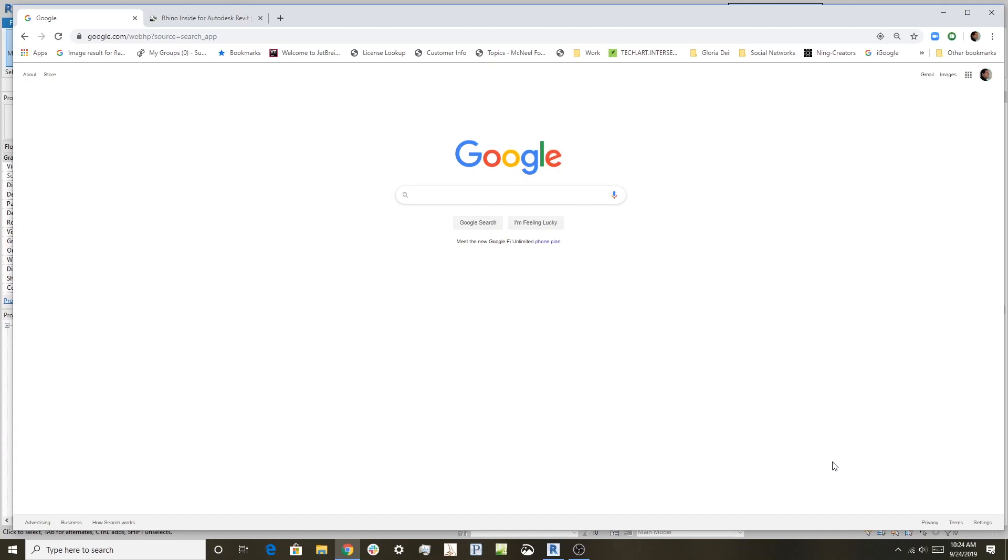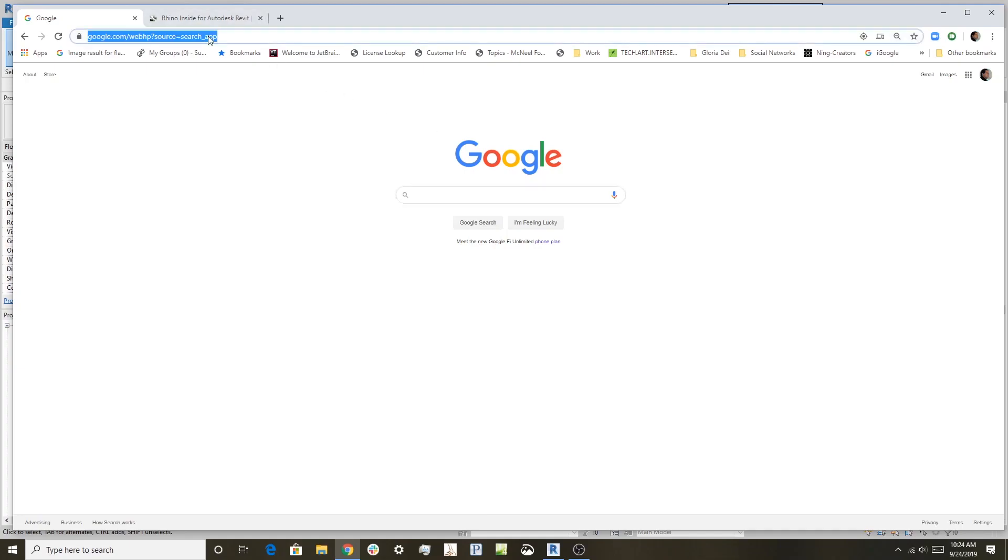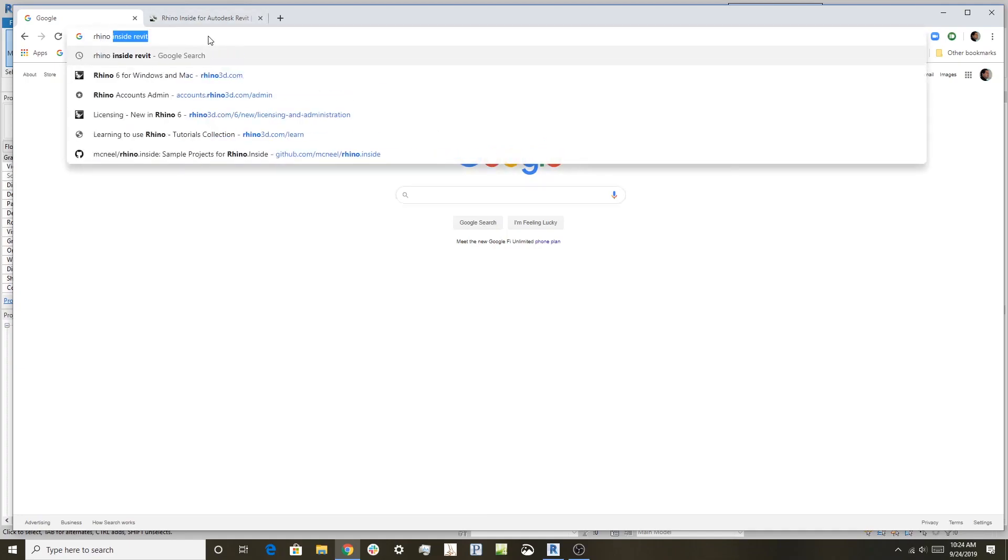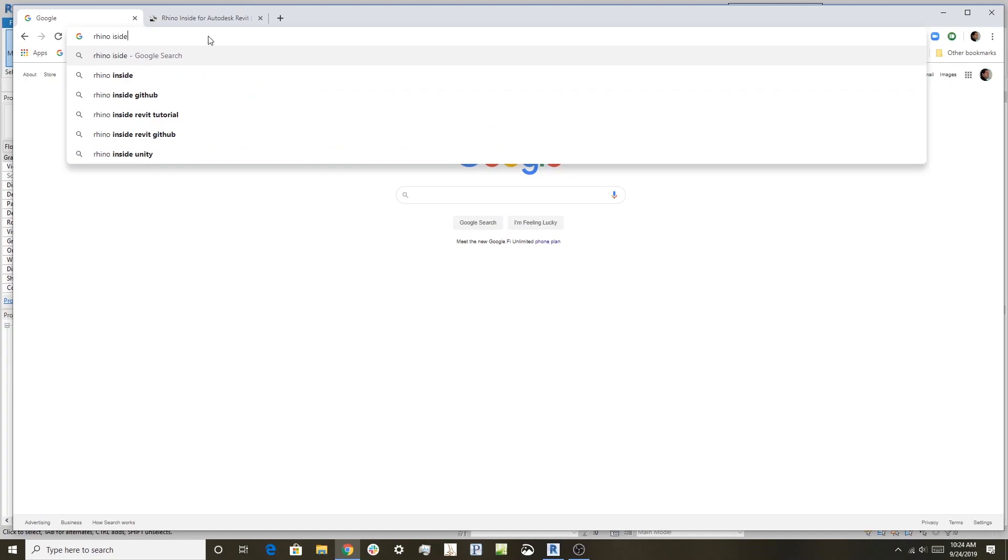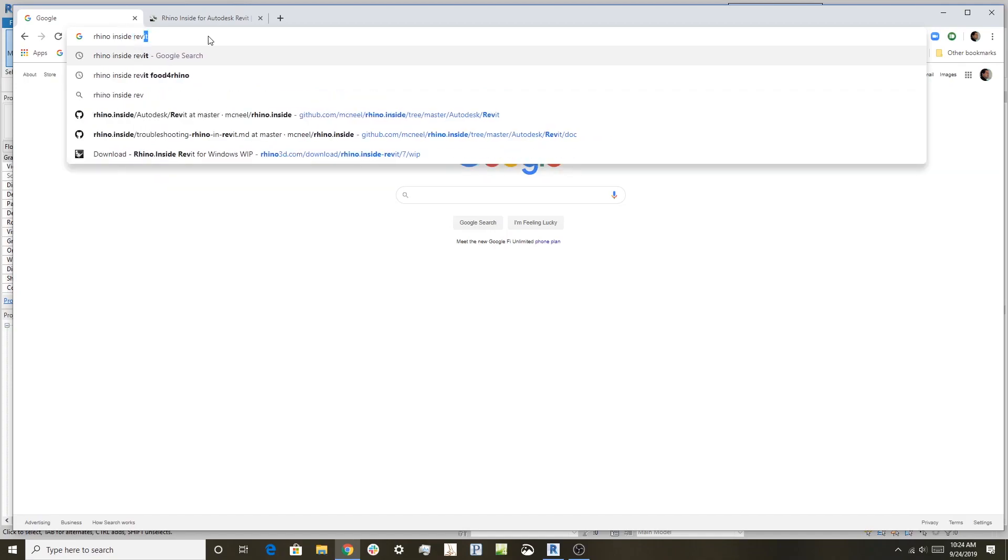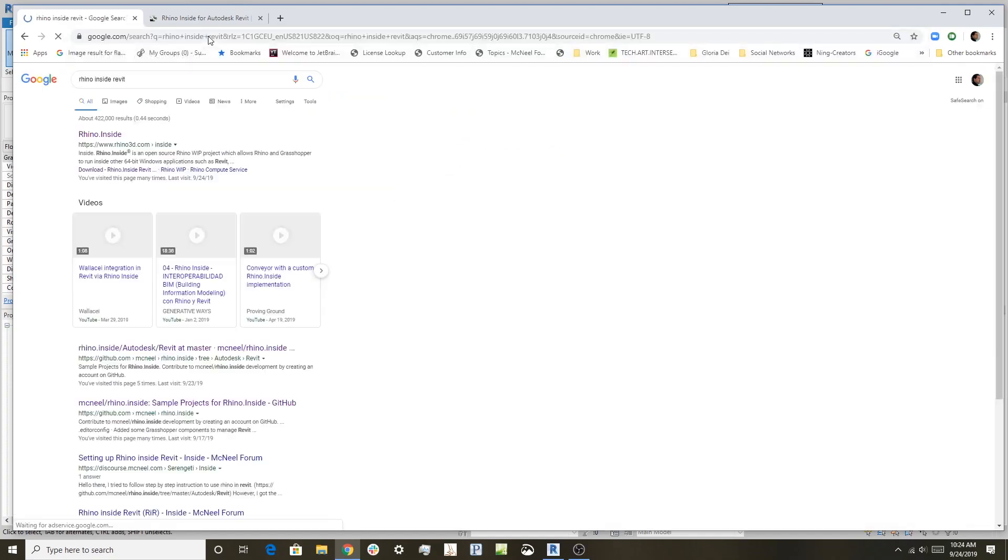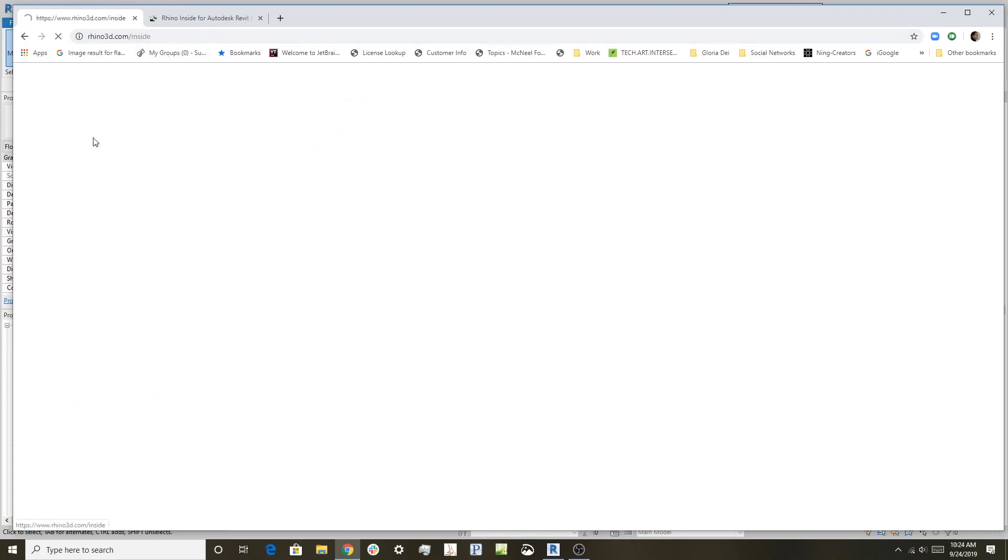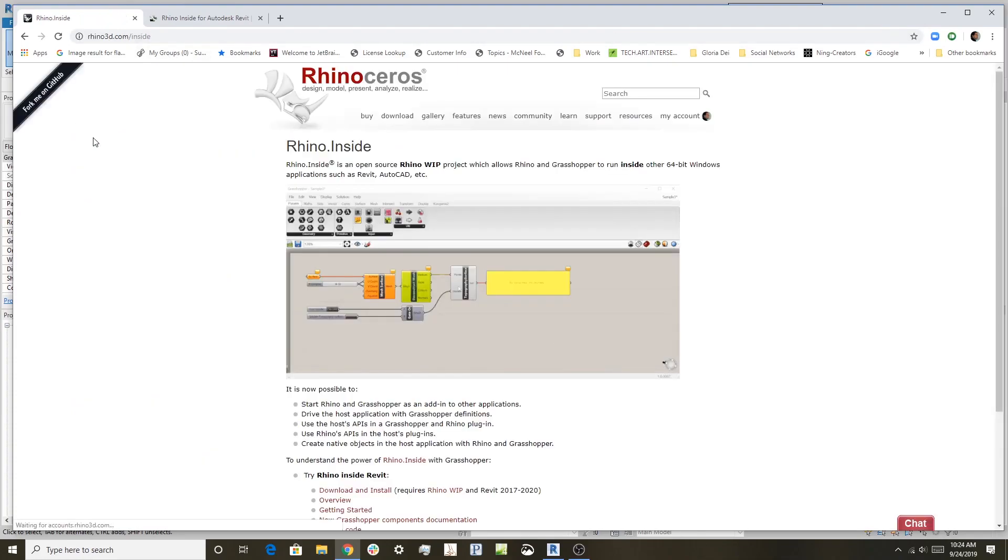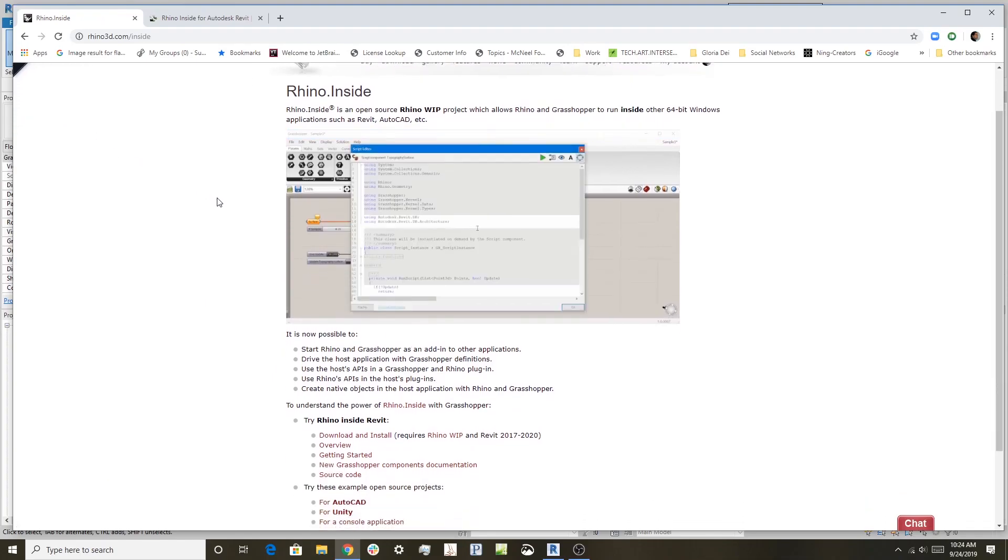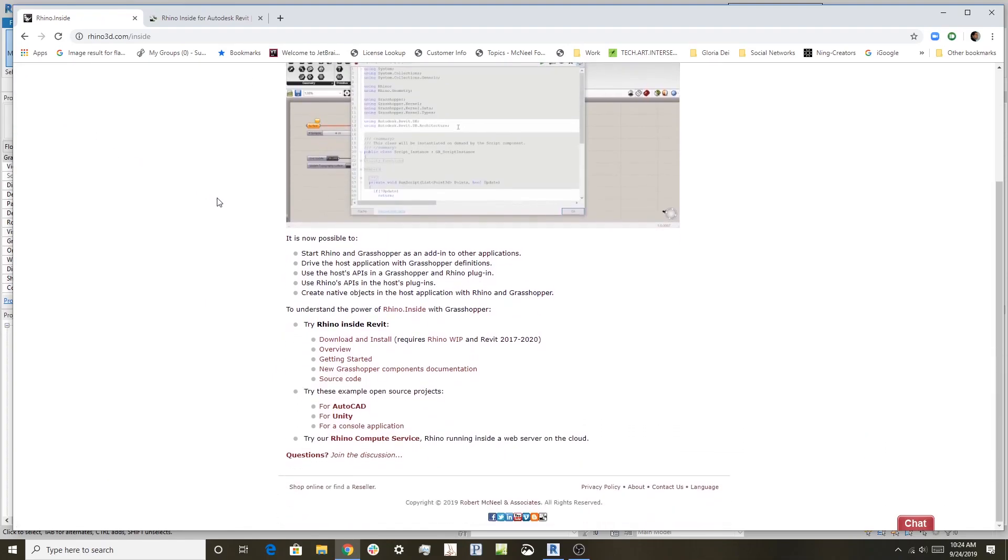So the first part here is how to find Rhino Inside. One quick way is to use Google, and so I'm just going to type in Rhino Inside Revit, and what you'll get is the Rhino Inside page here at the top. So I'll click on that, and this explains the Rhino Inside technology. One we're quite interested in currently is the Rhino Inside Revit, which is right here.